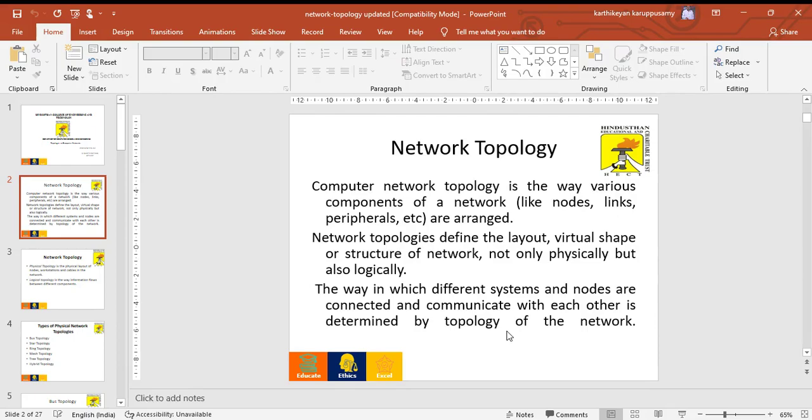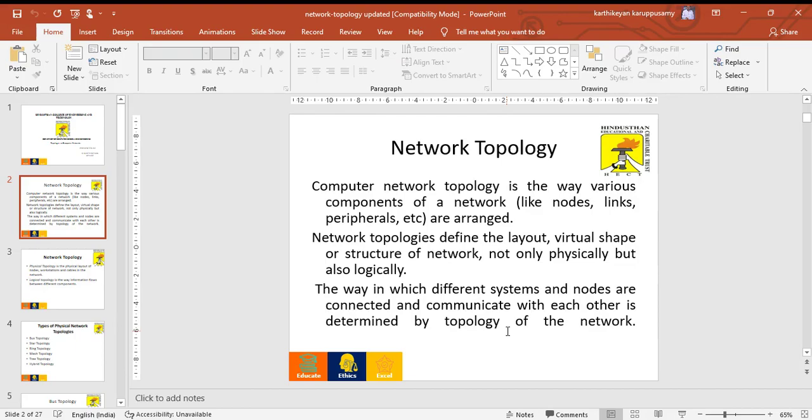Network topology can be defined by the layout, virtual shape and structure of a network. It is not only measured physically, but also logically, supporting connectivity like Wi-Fi. The way in which different systems and nodes are connected and communicate with each other is determined by the topology of the network.